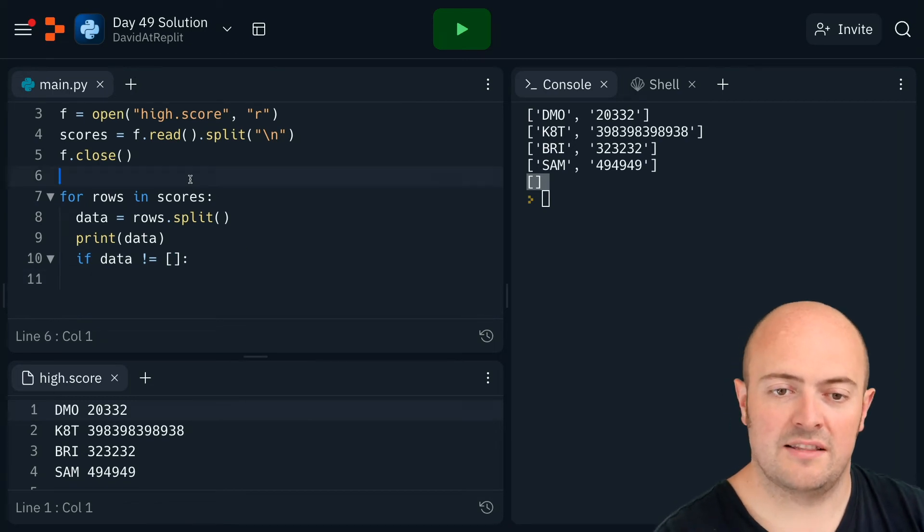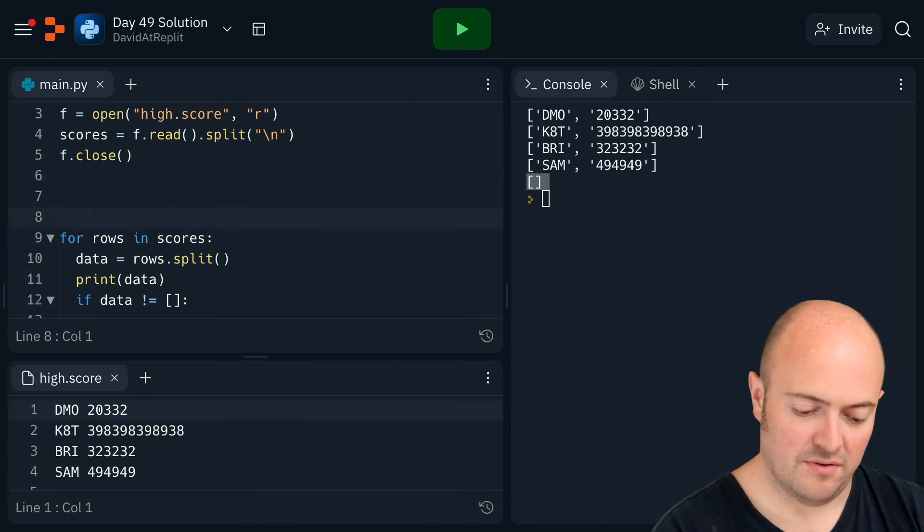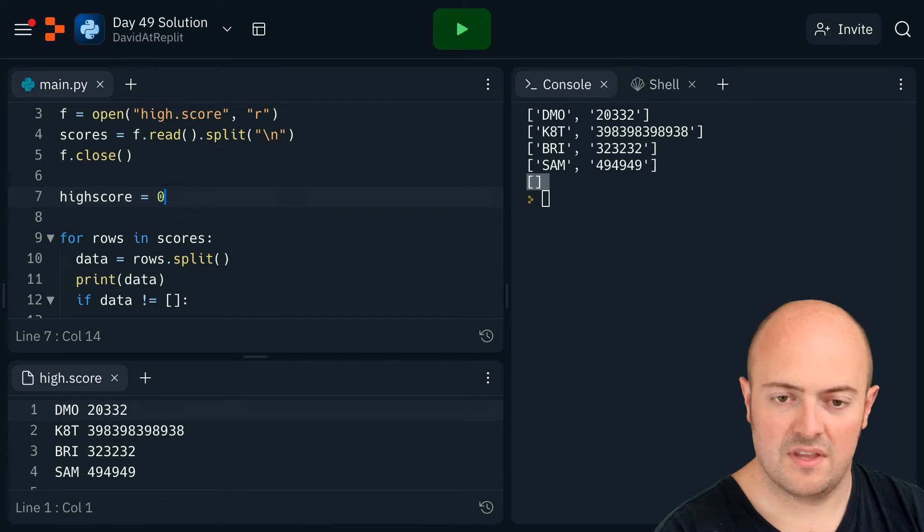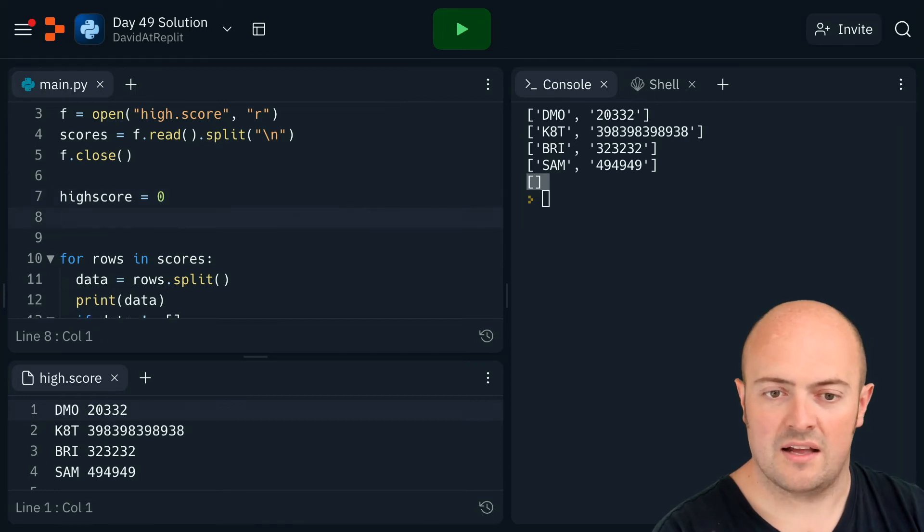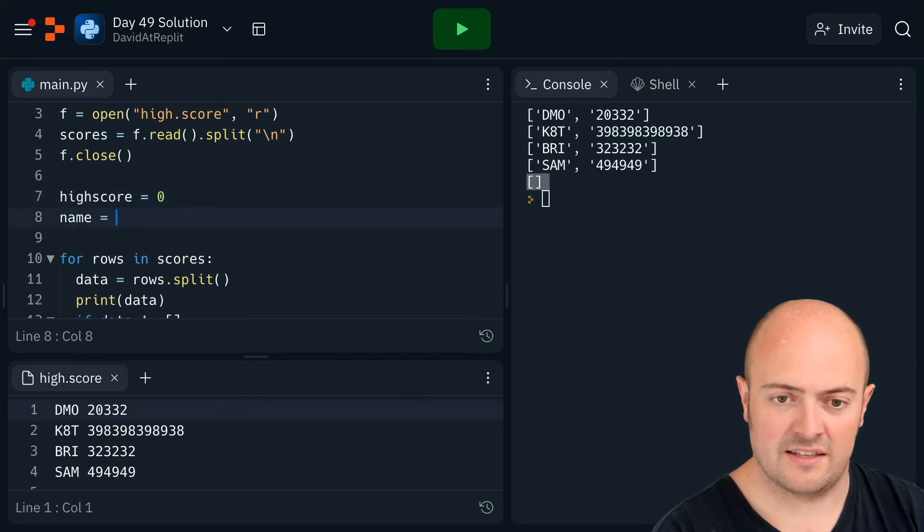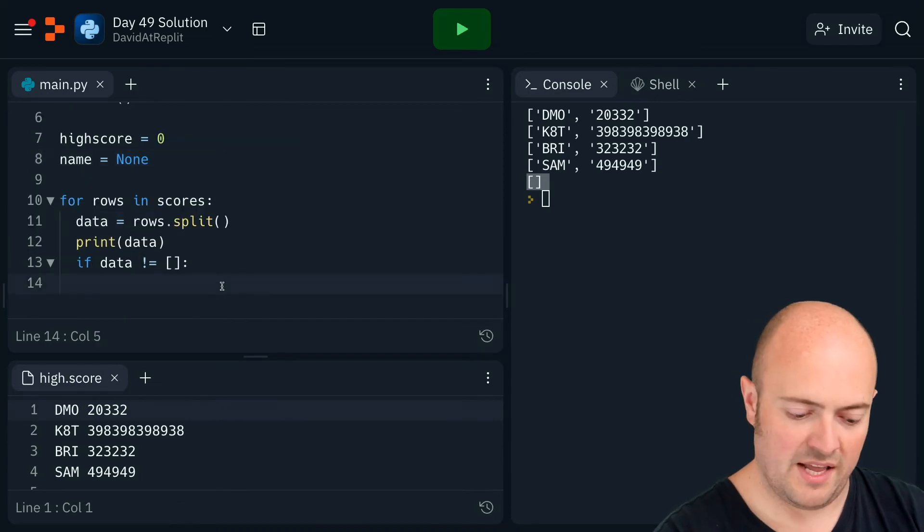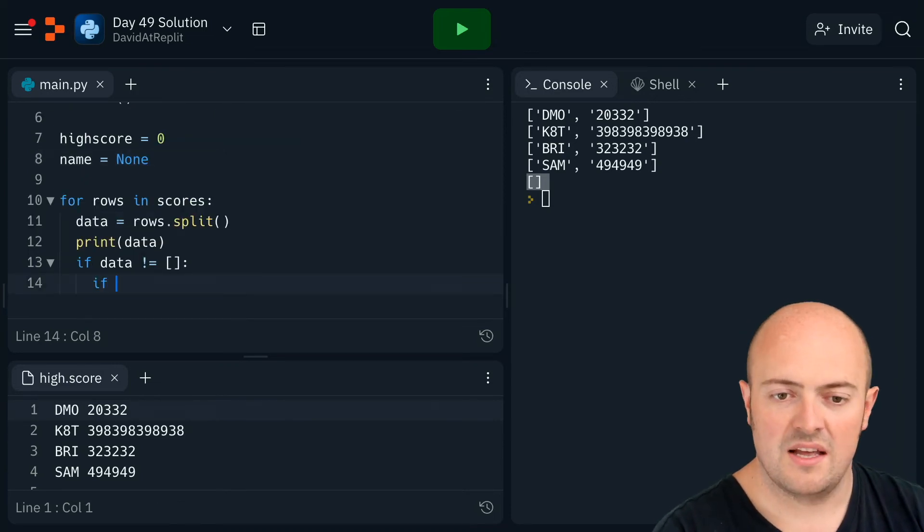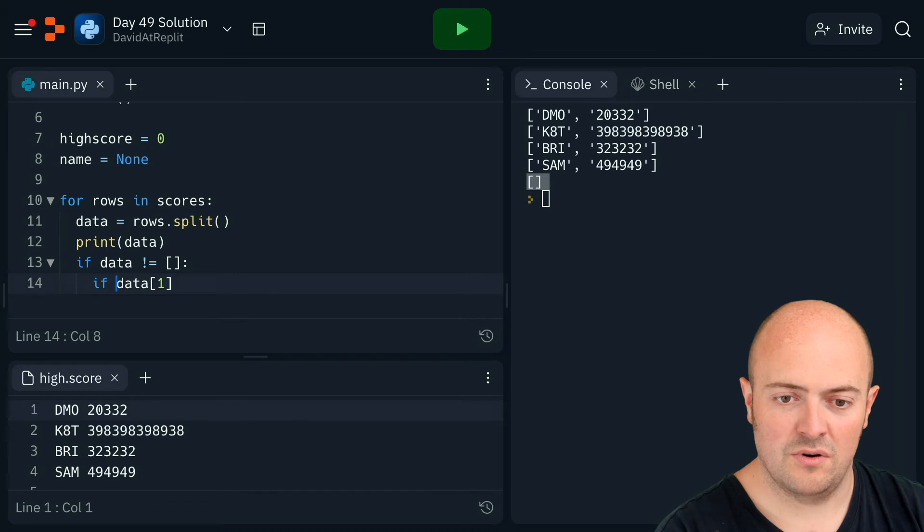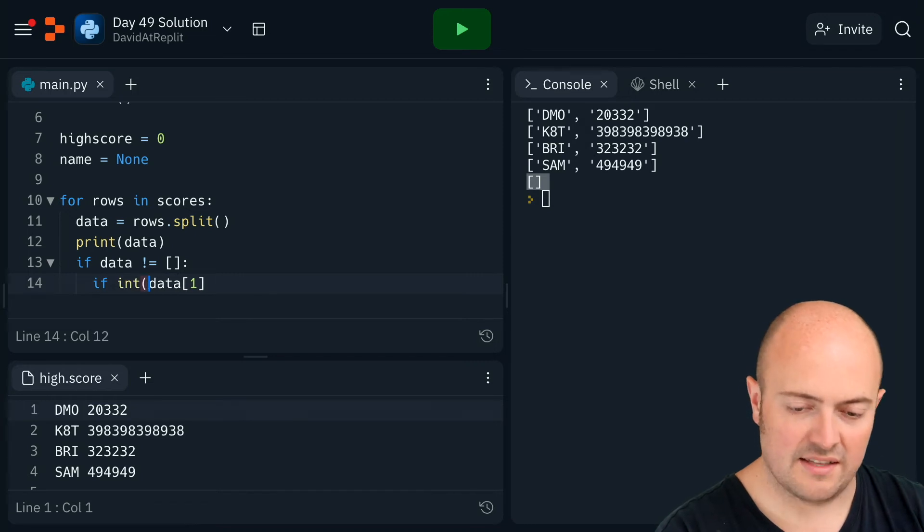We need outside the loop to store the high score, set that to zero, and the name of the winner, let's set that to just none at the start. We put in here if data one, which is the score, let's int that so we get a number of it.